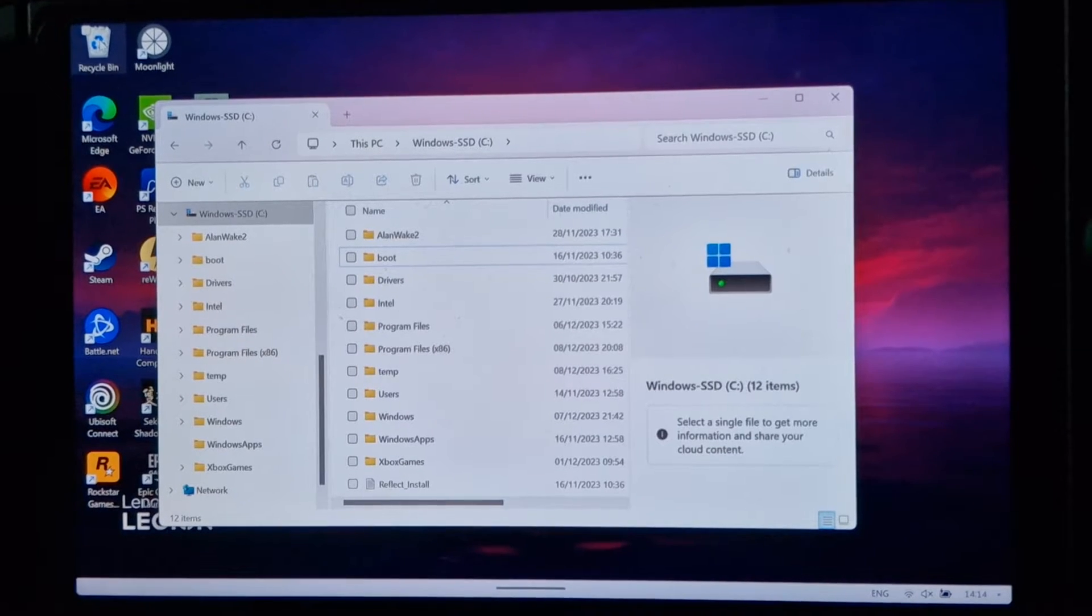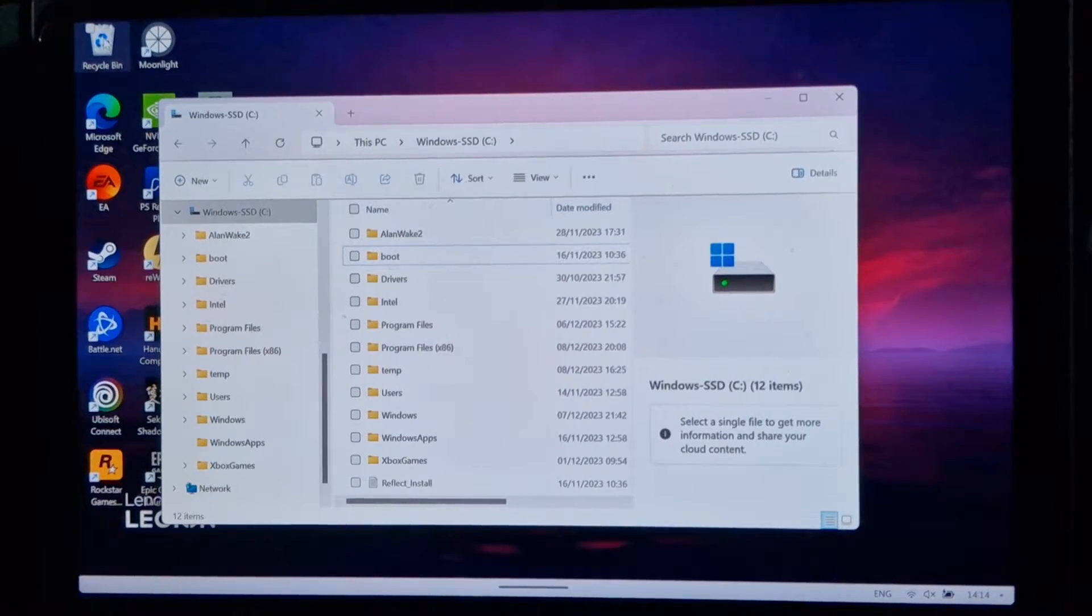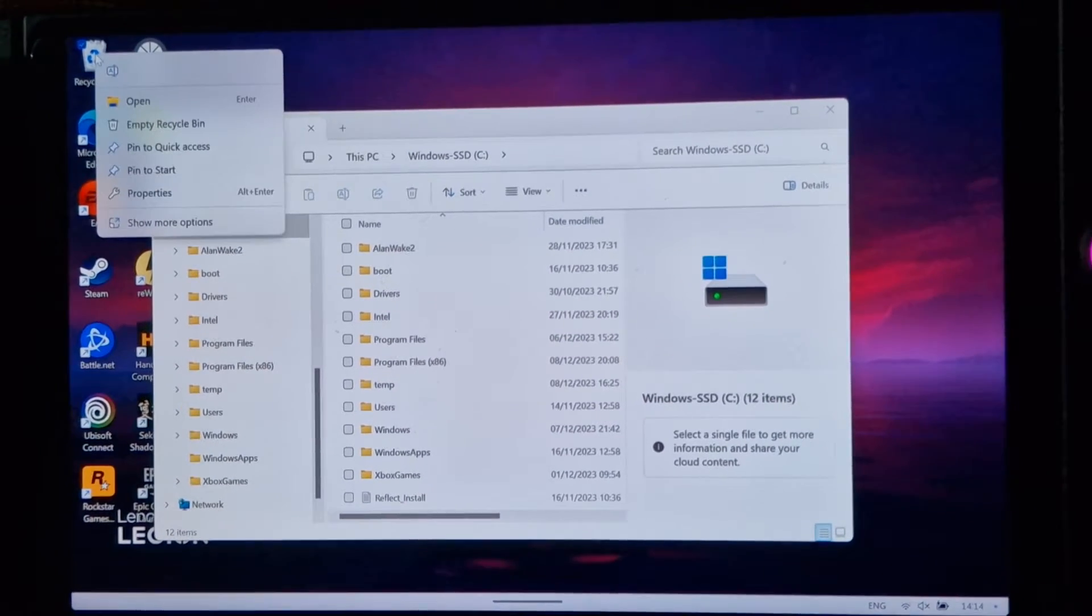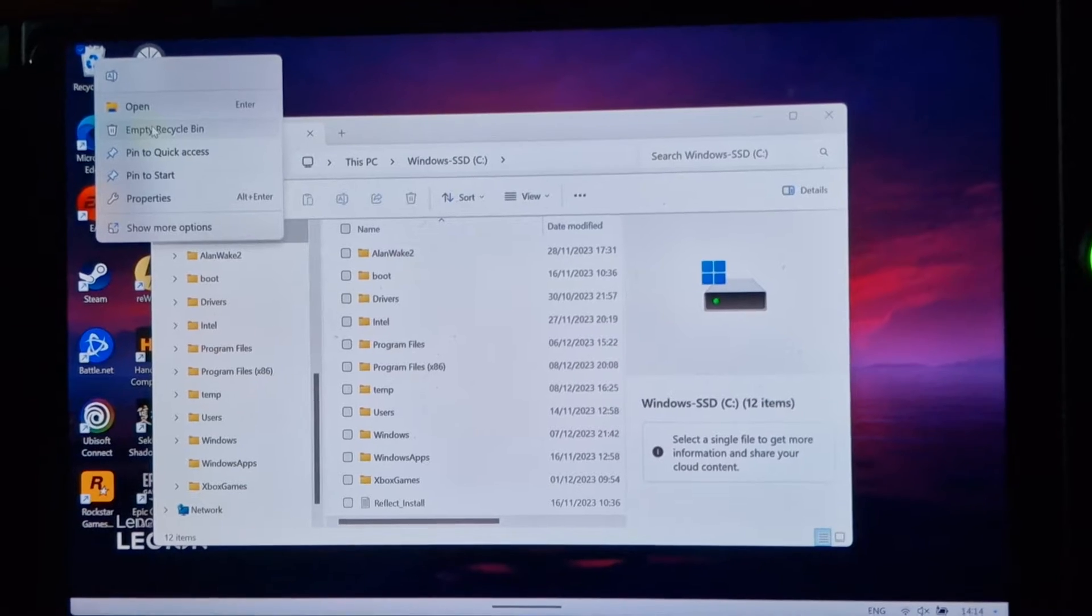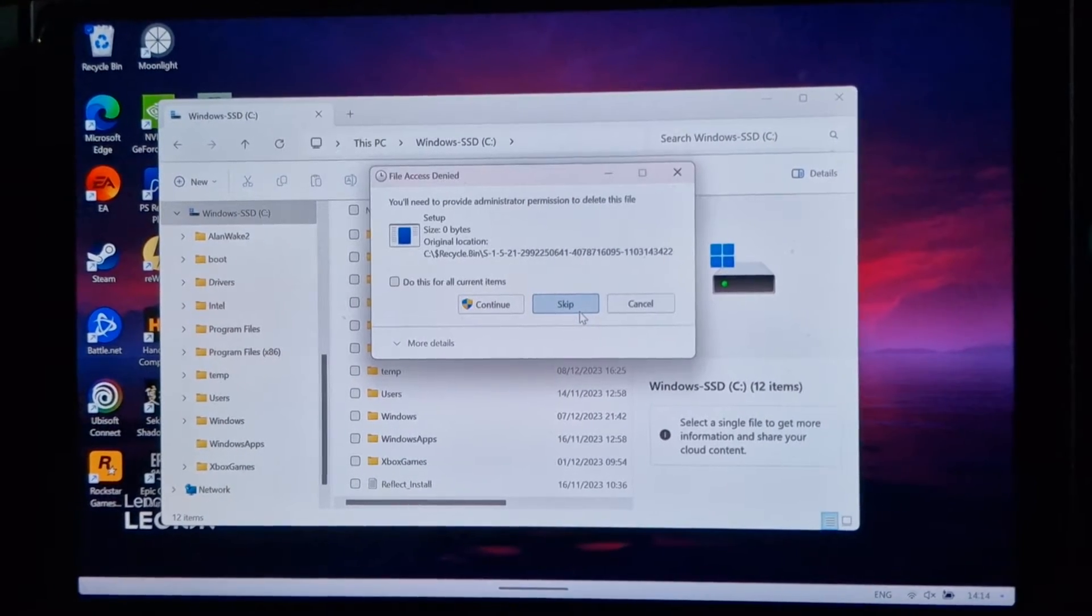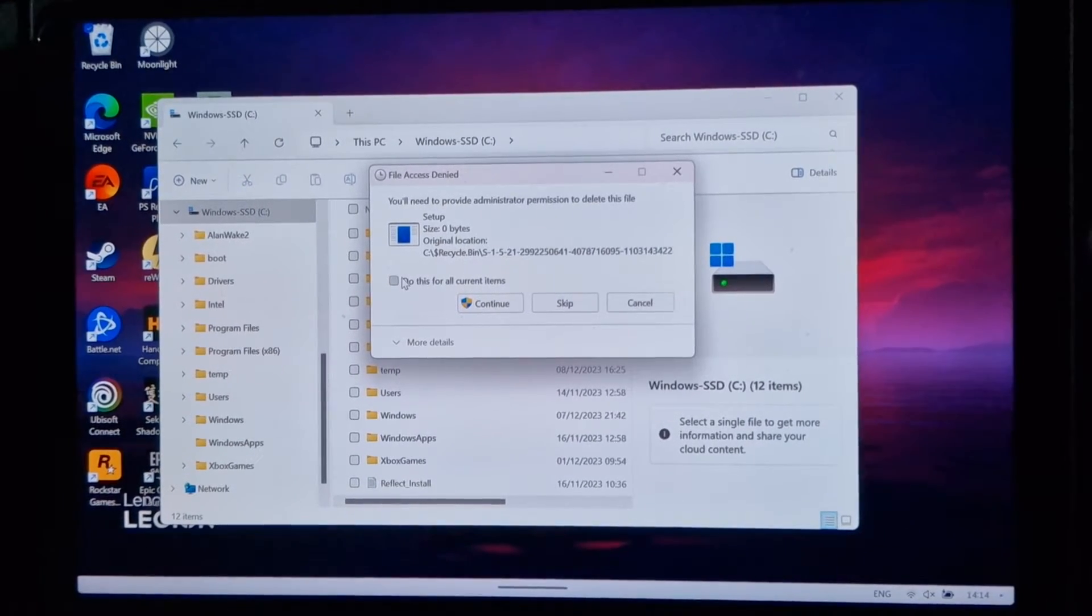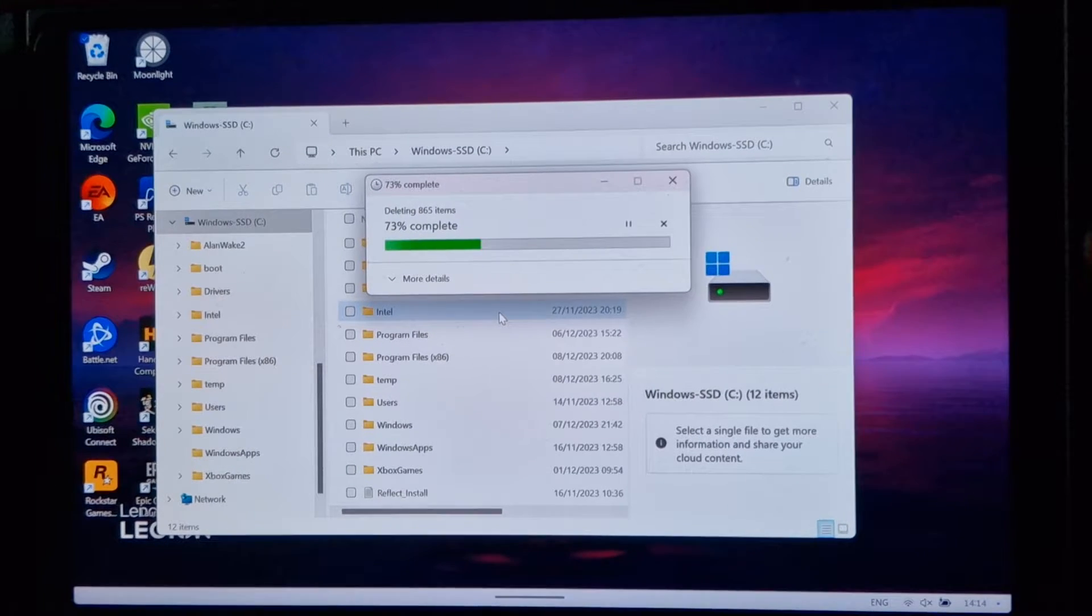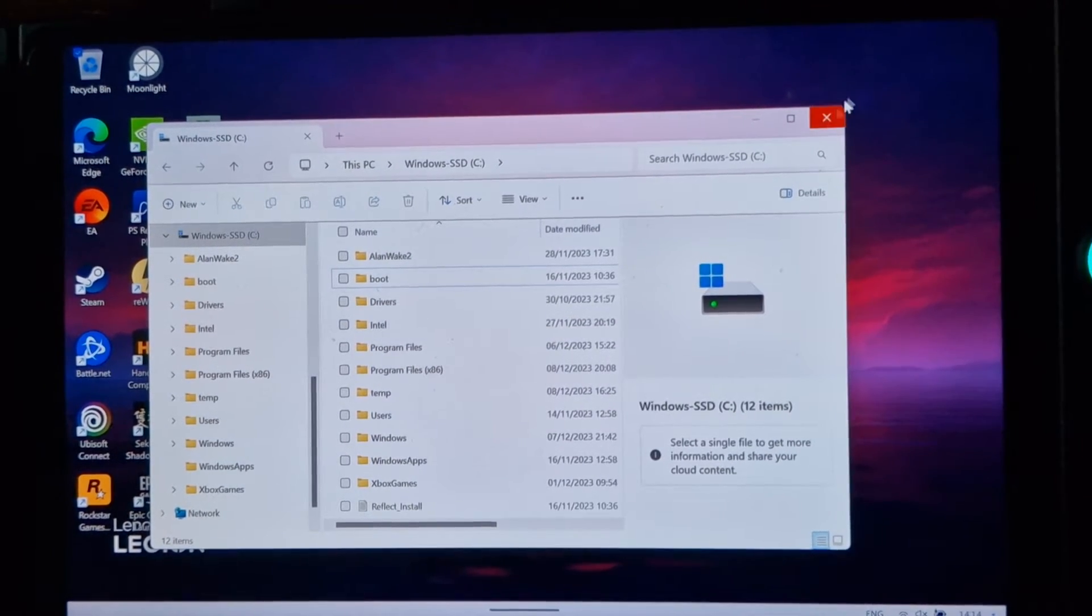Now a lot of the time when you delete stuff, unless it's really, really large files, it goes into the recycle bin so it's not cleared off of your drive. So to tidy that up, just right click onto the recycle bin and empty recycle bin. And then say yes to permanently delete them. And our recycle bin is now empty.